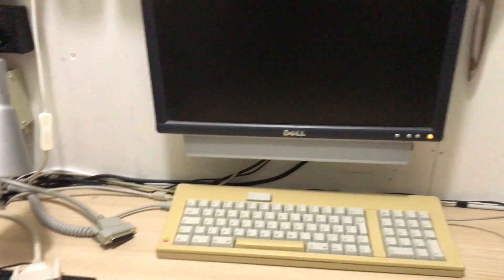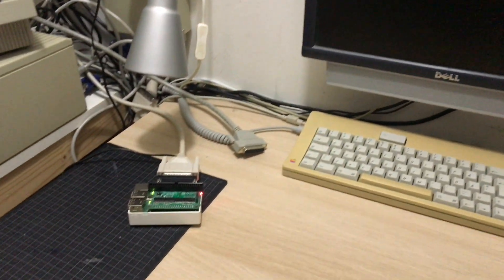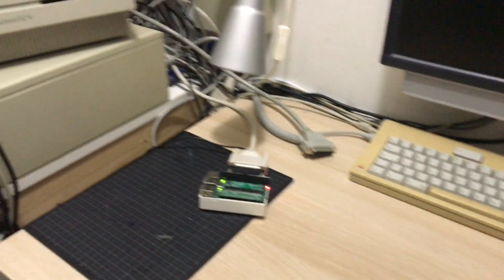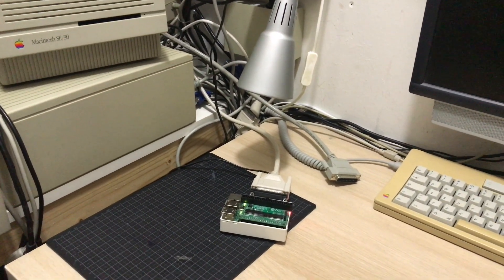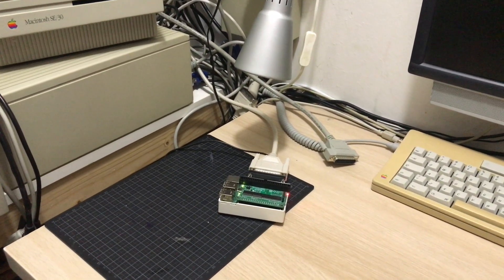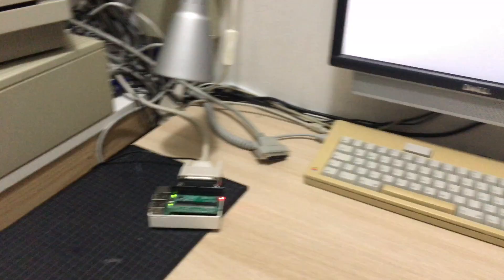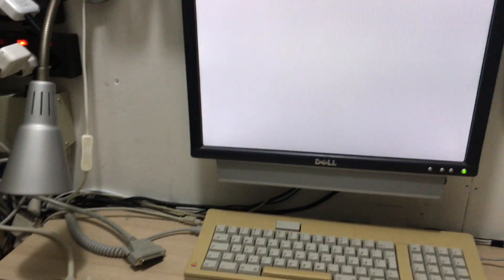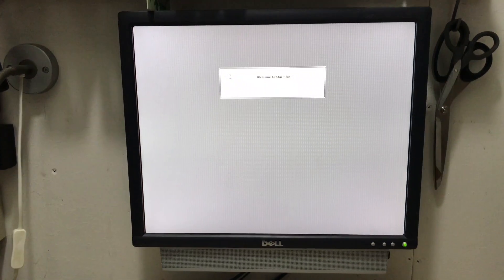And yeah there we have the RaSCSI on the bench connected to the Quadra 700 and we'll start it up with the internal hard drive of the Quadra 700 which is a BlueSCSI actually.